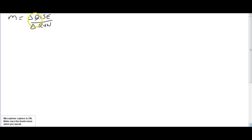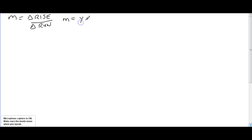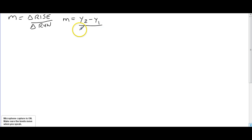We also know that slope can be written as a formula, if we're talking about coordinates, as coordinate y2 subtract y1 divided by x2 subtract x1.